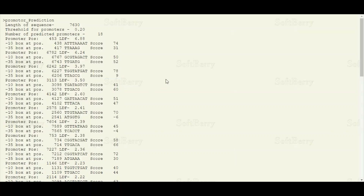Before interpreting these results, some terms need to be understood. In regular lectures we talked about the structure of a bacterial promoter and discussed that two consensus sequences are very important: one is the minus-10 box and the other is the minus-35 box. The minus-10 box is present 10 nucleotides before the transcription start site.